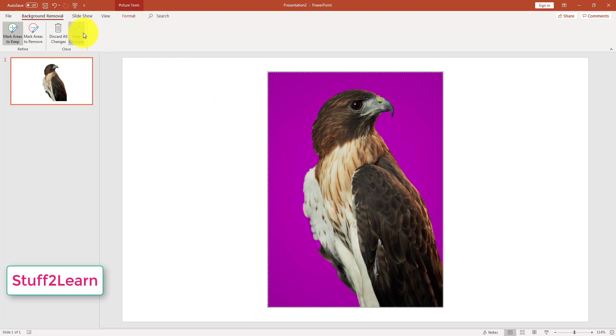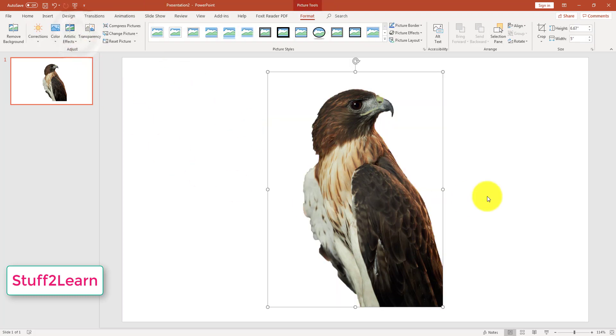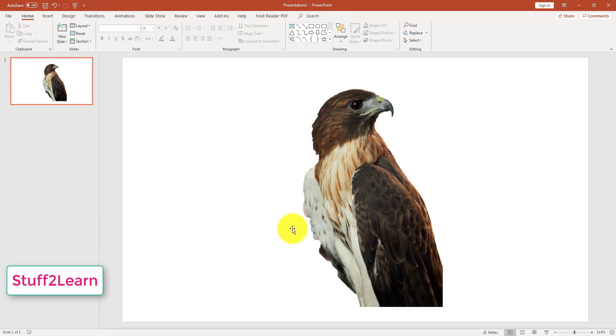Then I will press Keep Changes. You can see in this video we have successfully edited the background image and removed it.